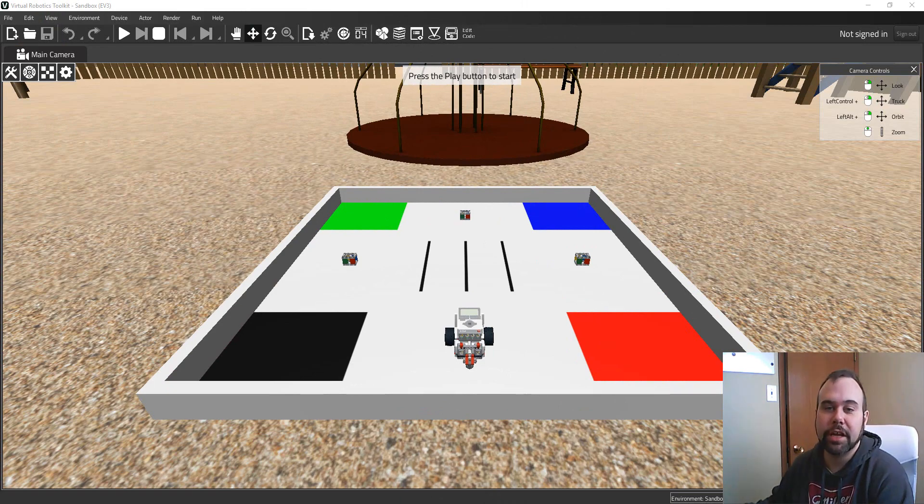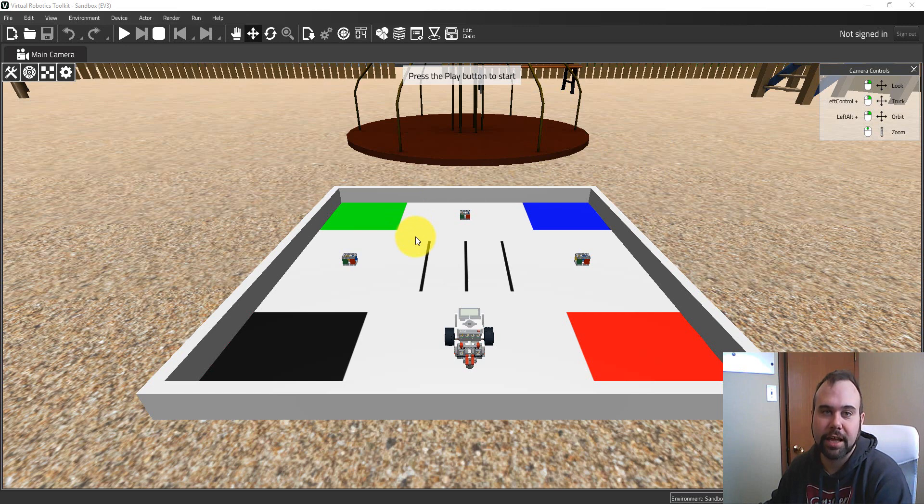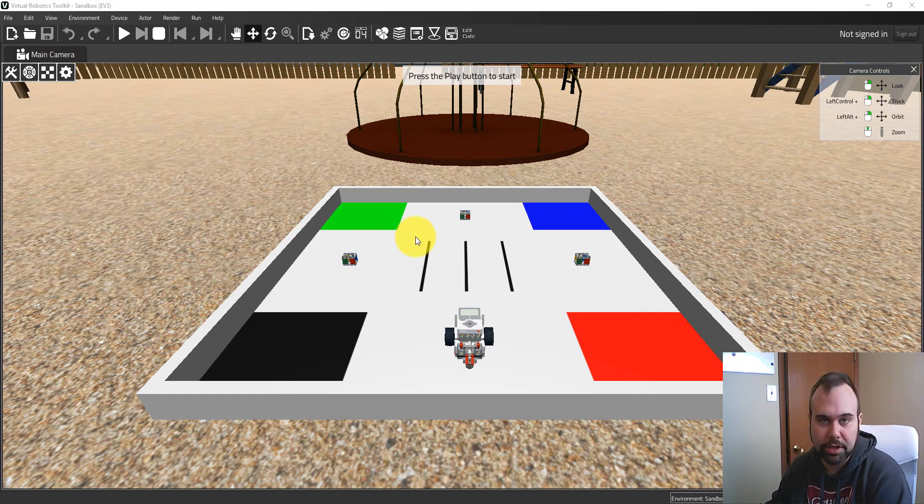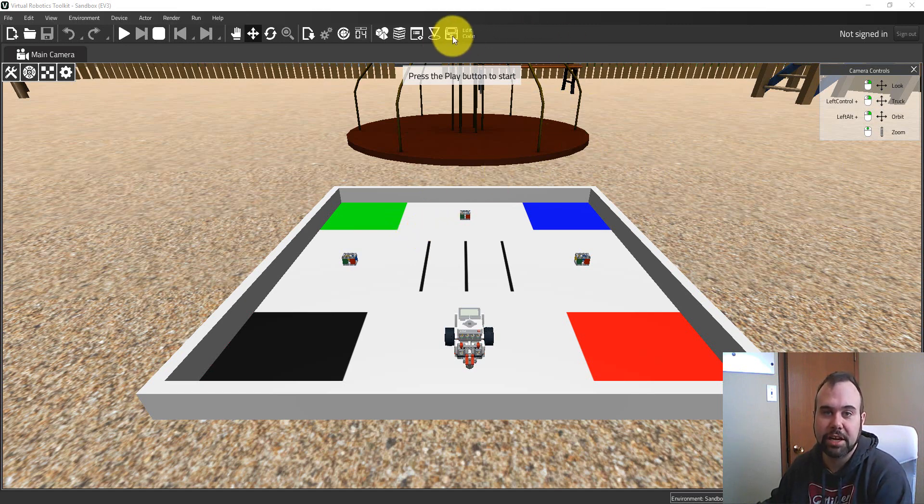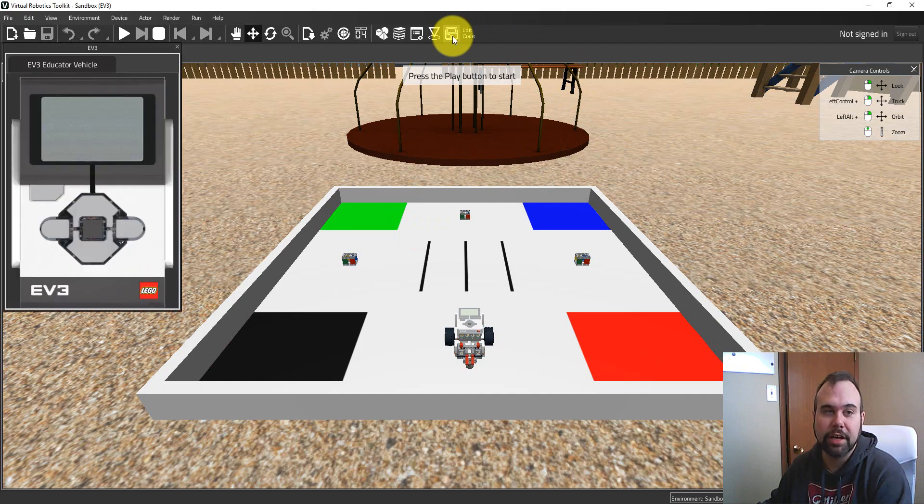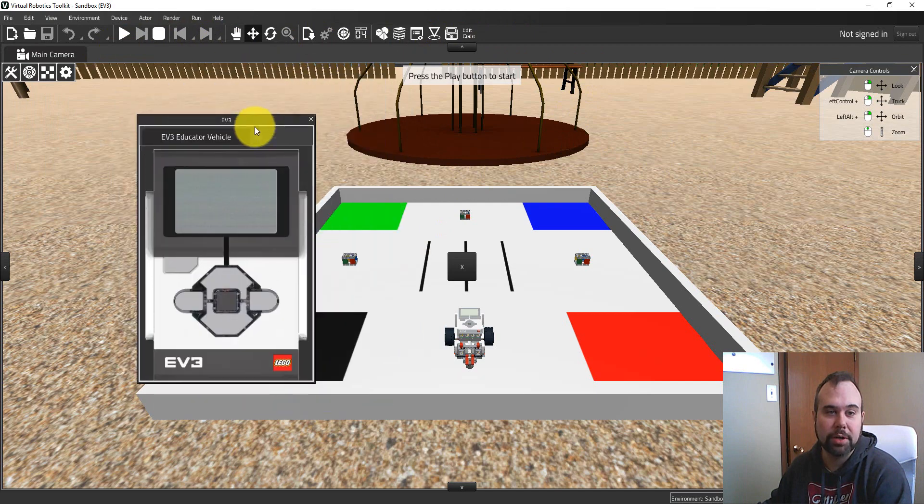I'm here in the sandbox project and there's basically two ways that we can call up the Virtual EV3 Brick. The easiest and probably preferred way is to come up here to the toolbar and click on this icon here that looks like the EV3 Brick. And when I do that, by left clicking, I get a copy of the brick.